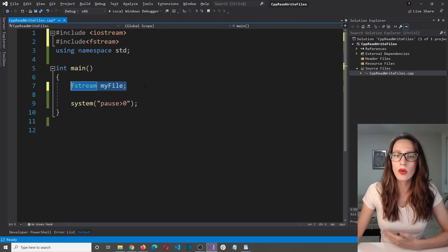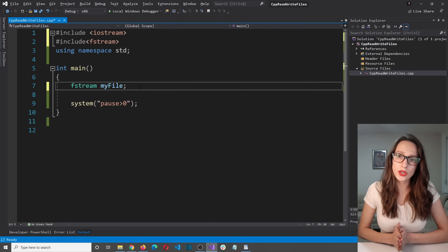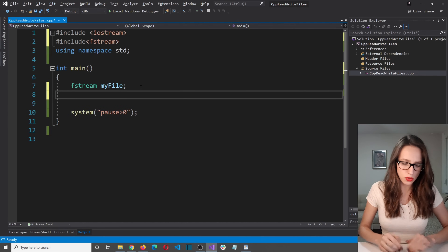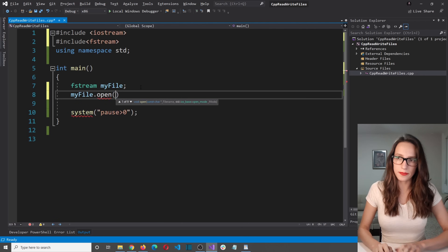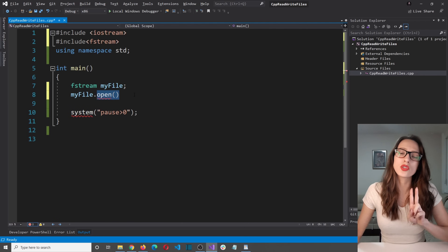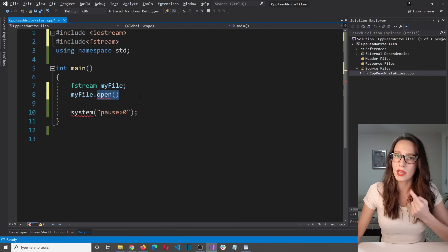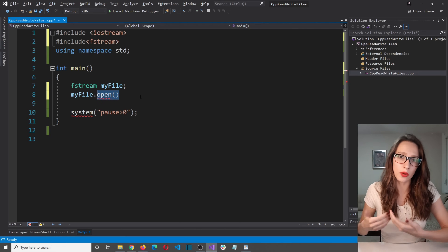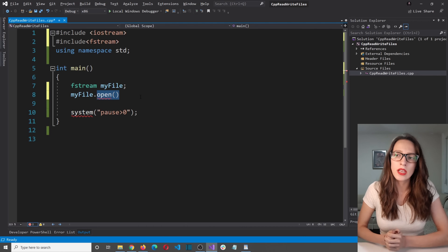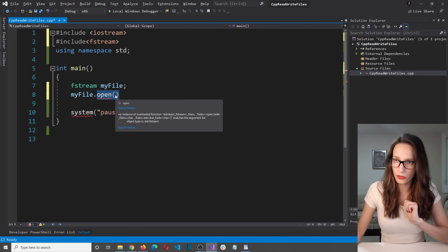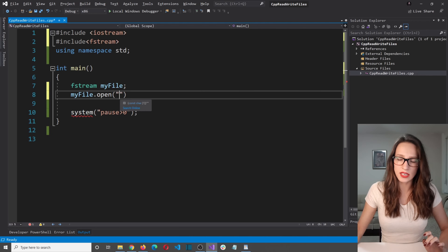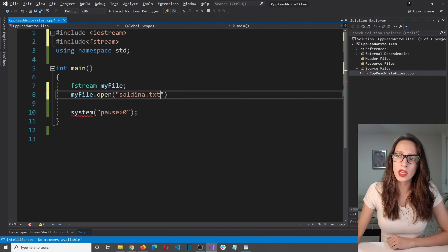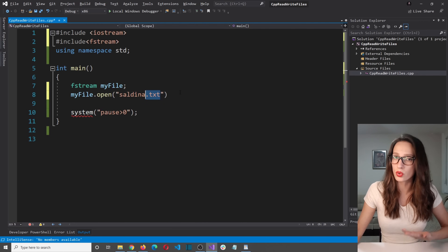The first thing I want to show you is how you can write into a text file. In order to write into a text file, the first thing you need to do is open that file. You say myFile.open() like this. This open function receives two parameters. The first one is going to be the name of your file. I'm going to use quotation marks and say the name will be saldina.txt. Make sure to use the .txt extension because we want to write into text files.